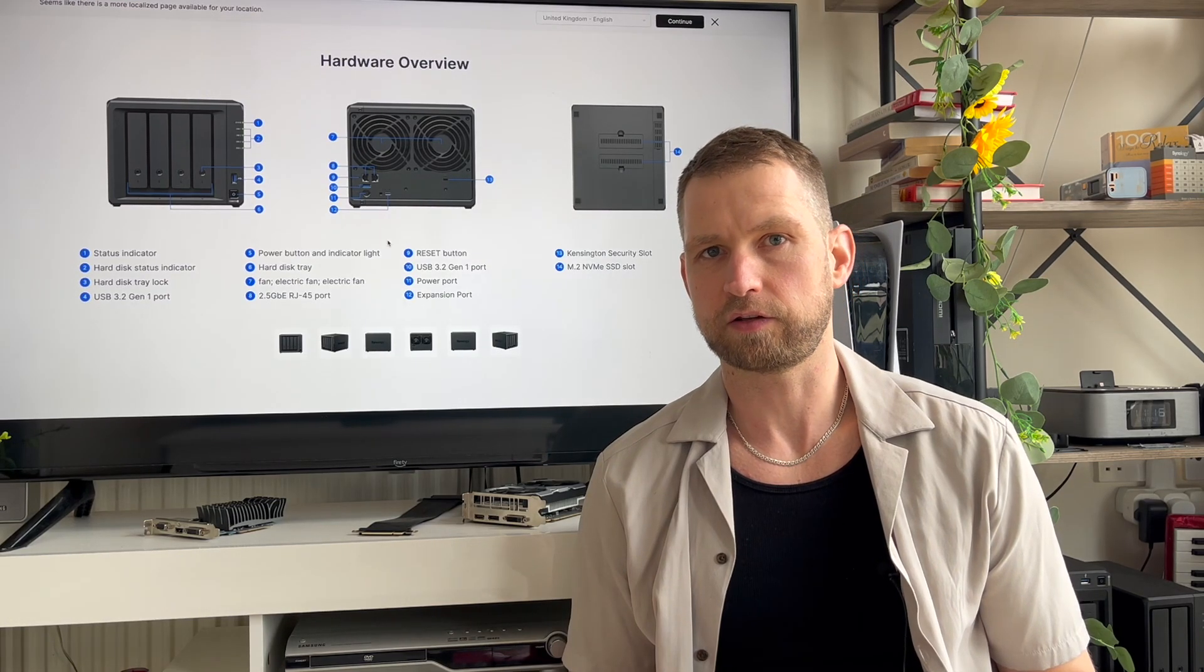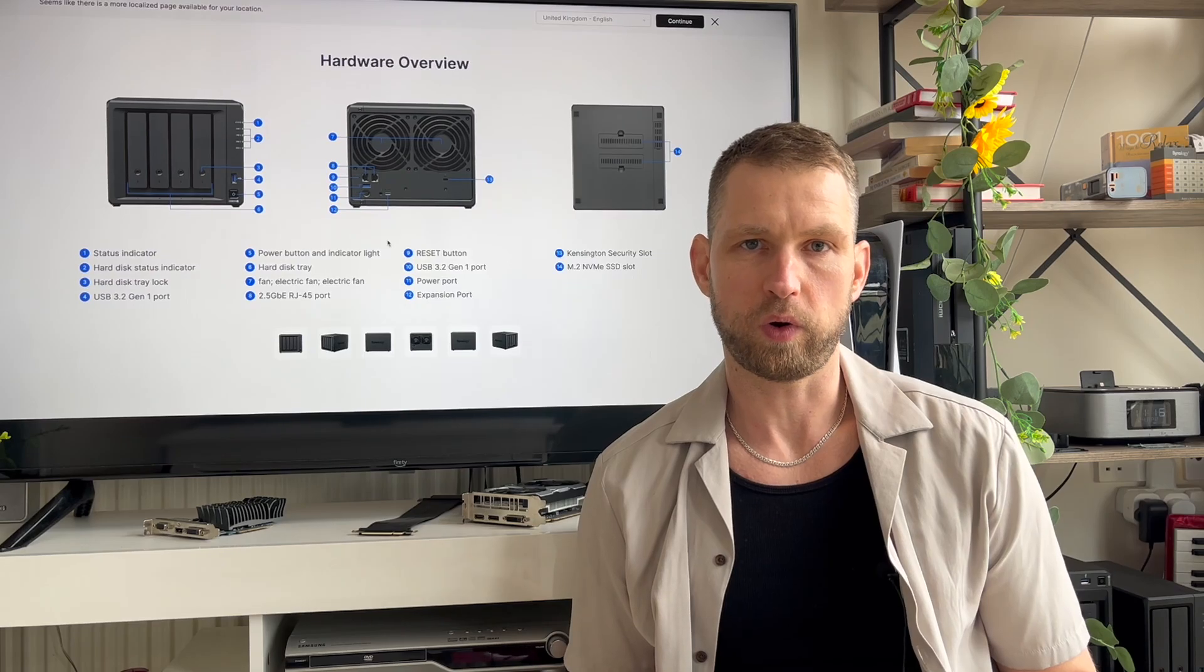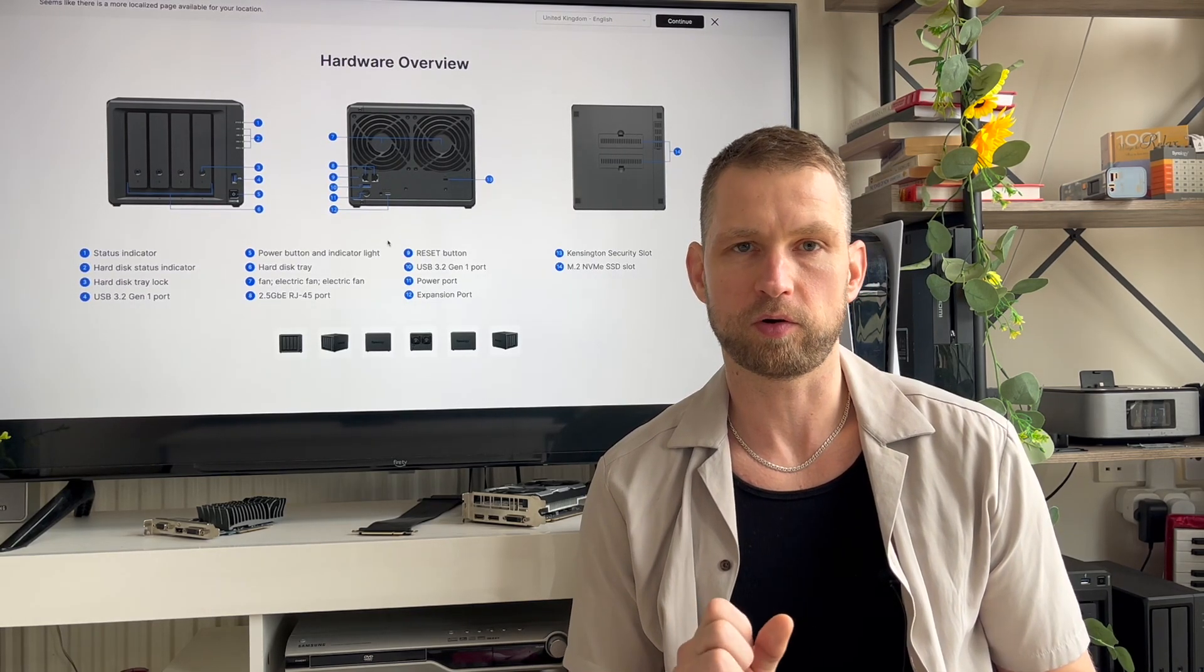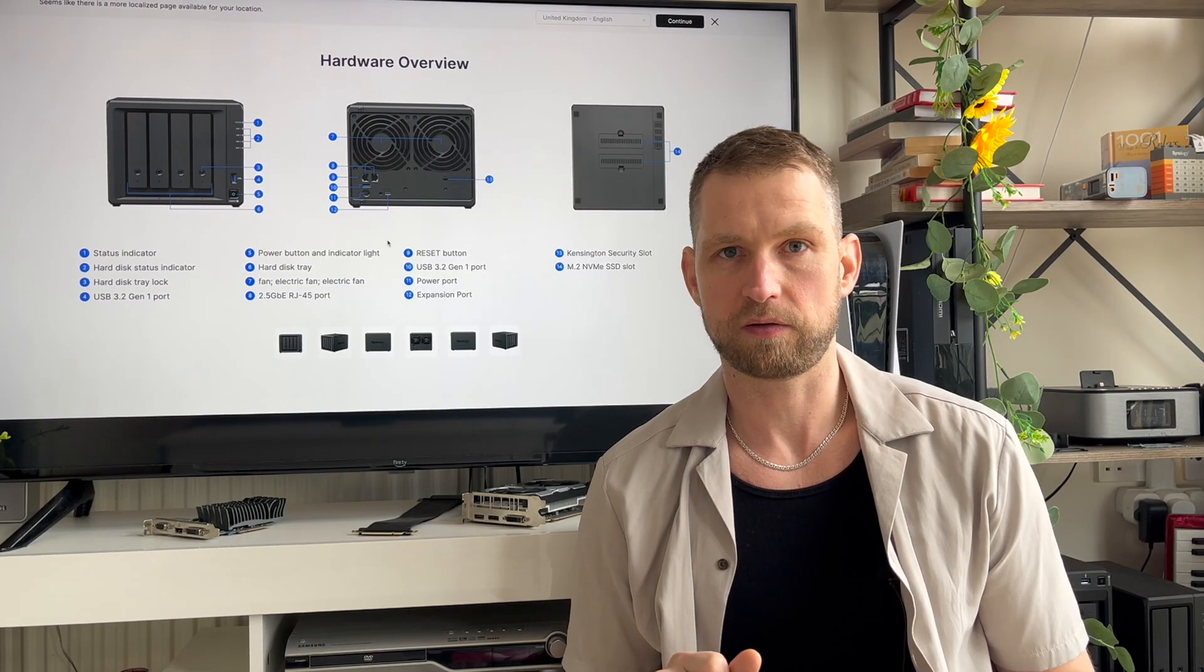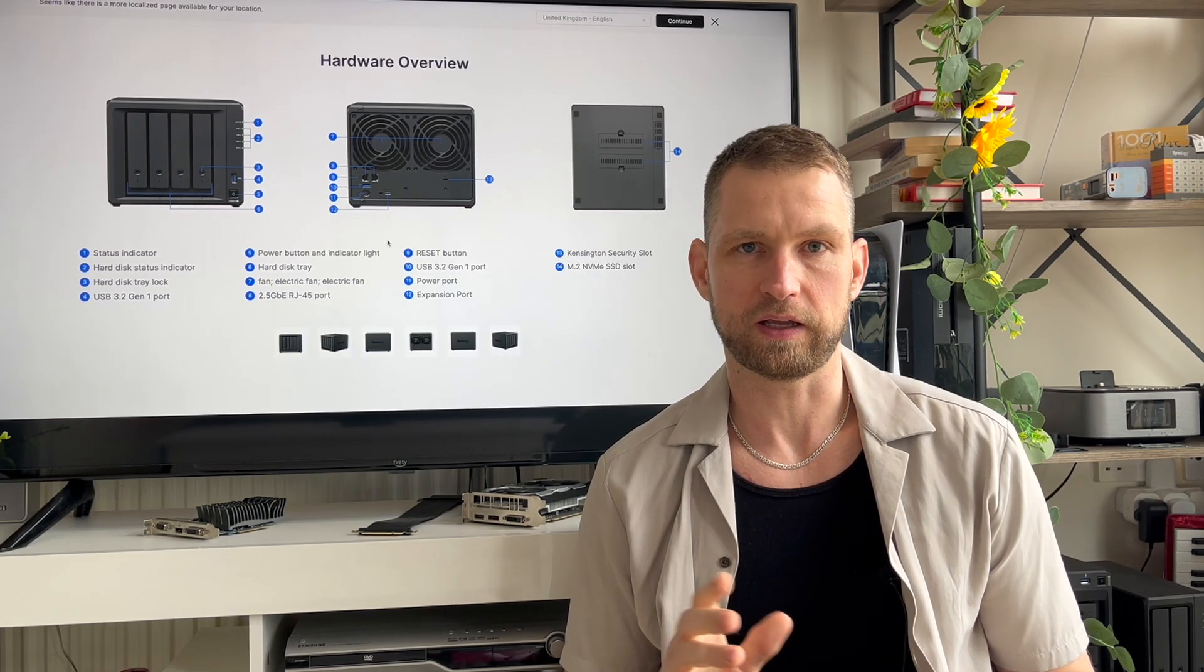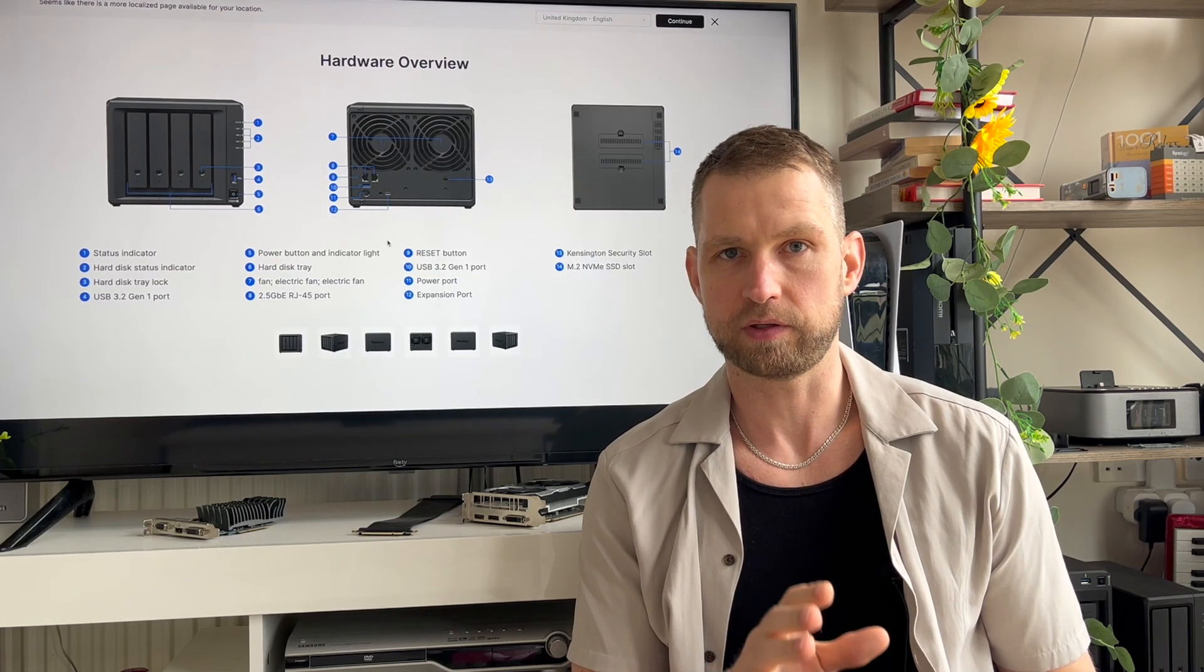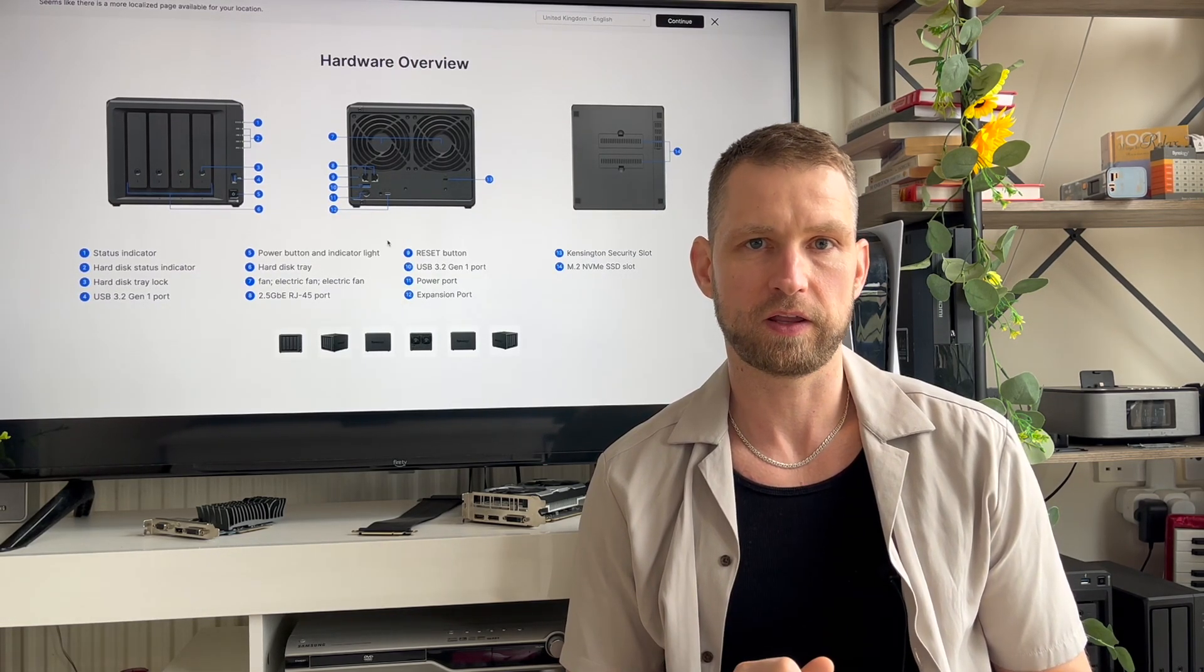Every time they release a new refresh model, there's something taken away. For so long, this four bay type of model has been their main flagship model and they state themselves they have 1 million units running in the world. Not just DS923 but other plus series four bays from Synology.